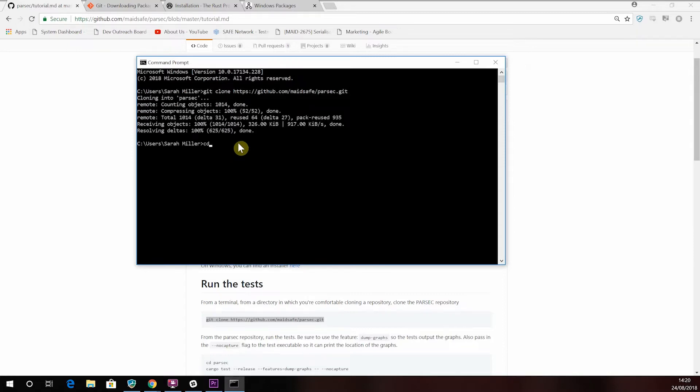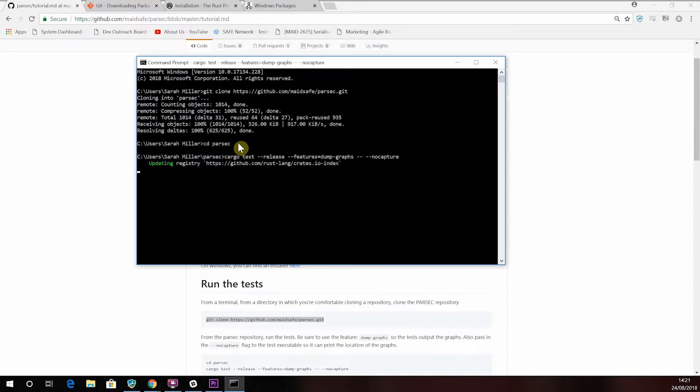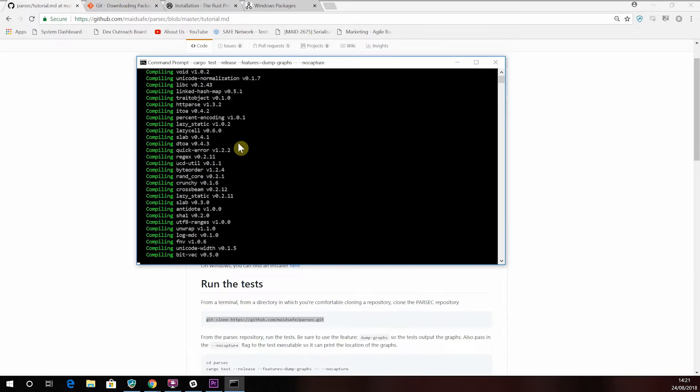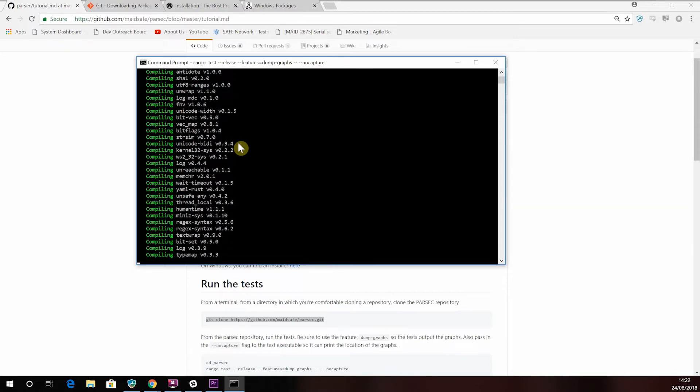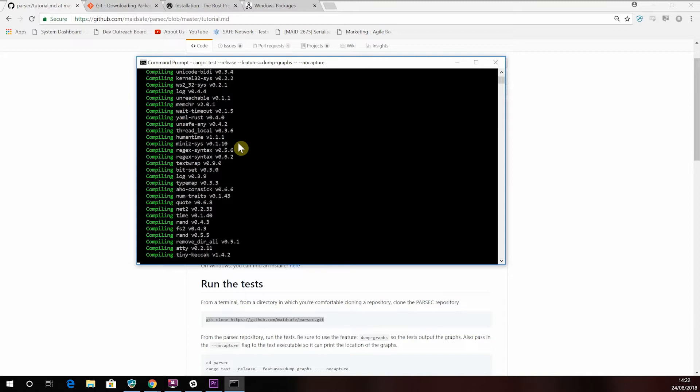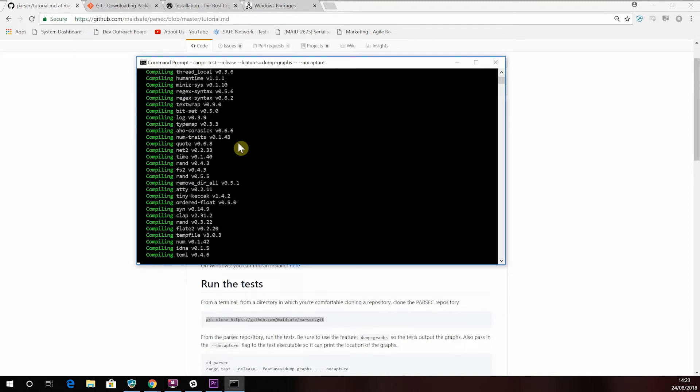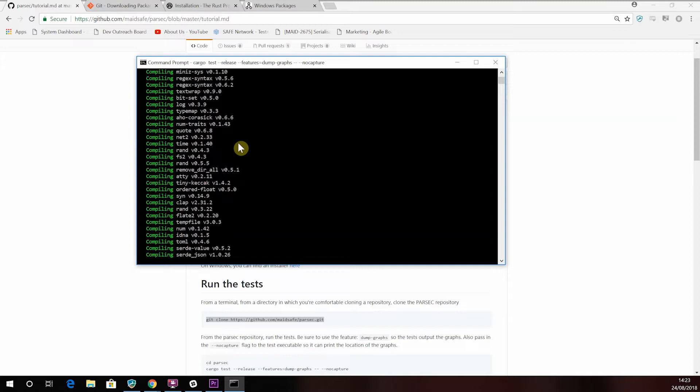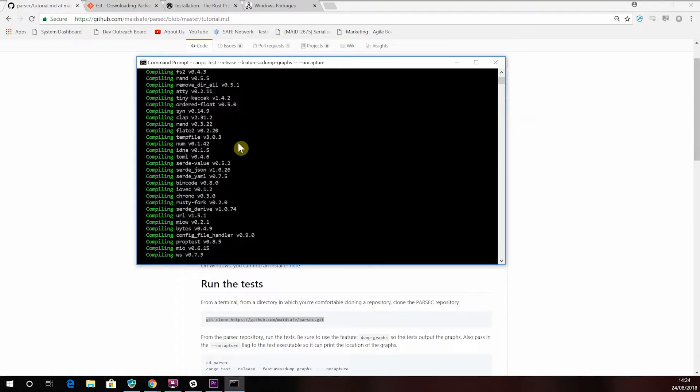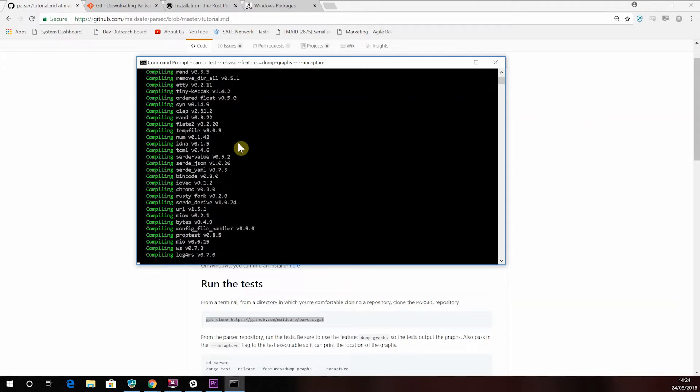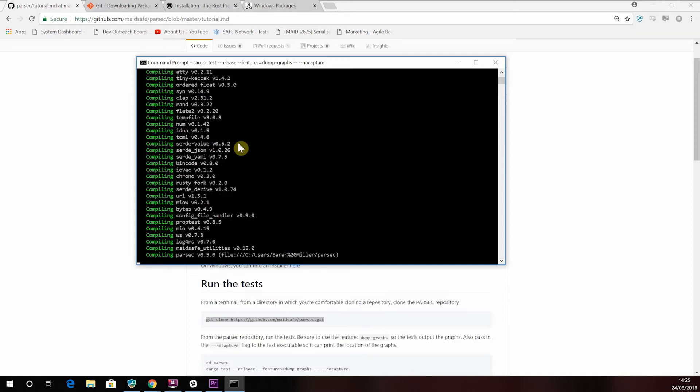In order to run the test, you'll need to be within this new folder. From here, run the tests with the following commands. And remember to include dump graphs so the tests output the graphs. Including the no flag function will also mean that the location where the graphs have been created will be listed. You'll now see the tests running. This may take a few minutes.